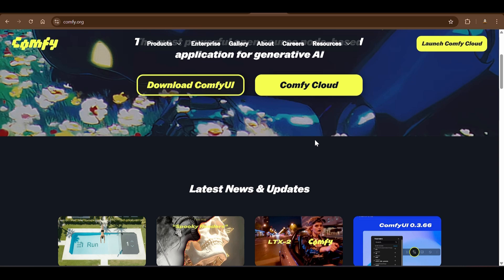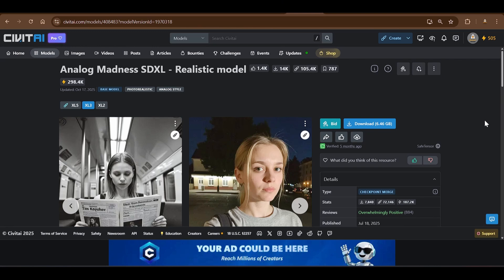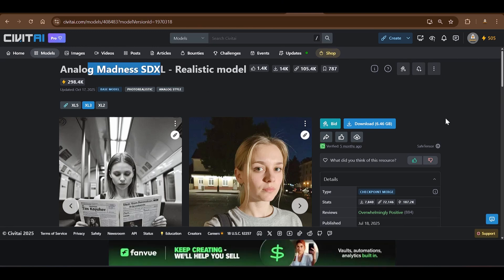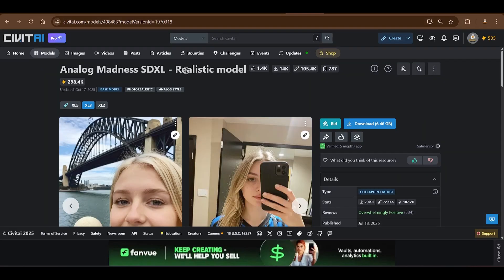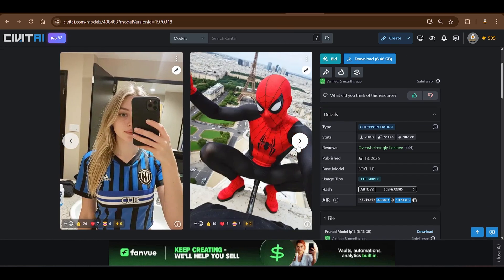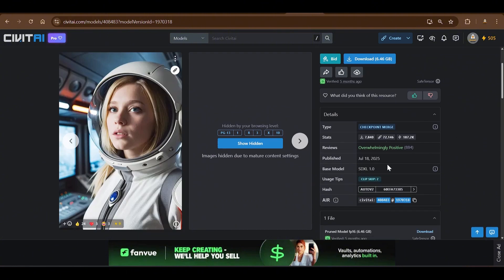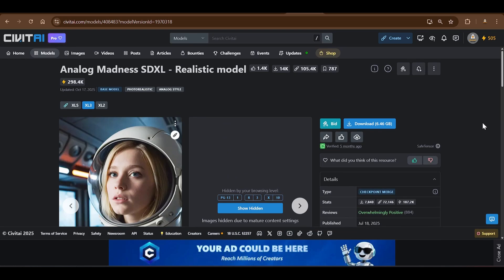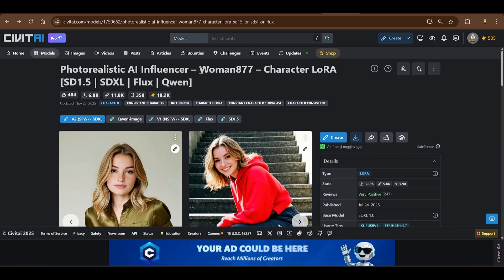You can download ComfyUI on your own system, but the models we are going to use are pretty large. For example, the model we'll use is the Analog Madness SDXL realistic model — about 6.4 GB. You can find it on civitai.com by searching for a realistic model. We're going to use this checkpoint, which is based on SDXL 1.0 and has been fine-tuned. We are also going to use a LoRA called 'woman877'.